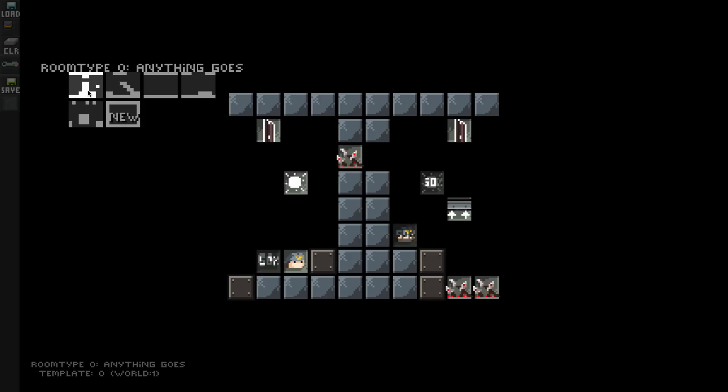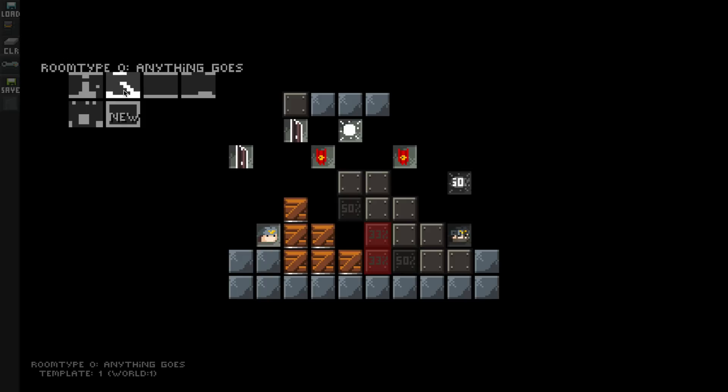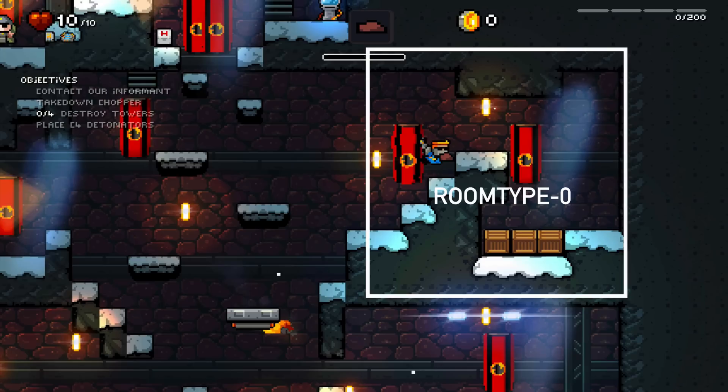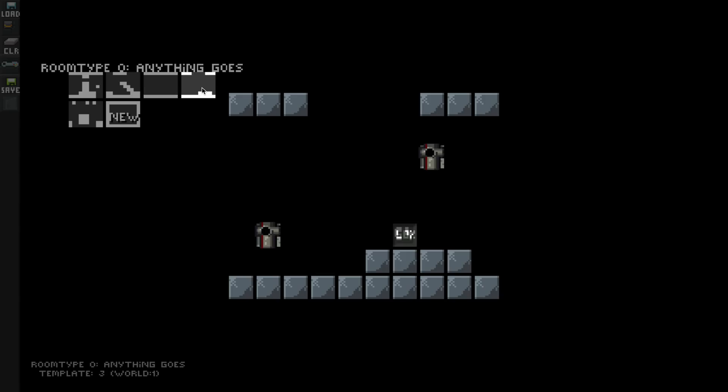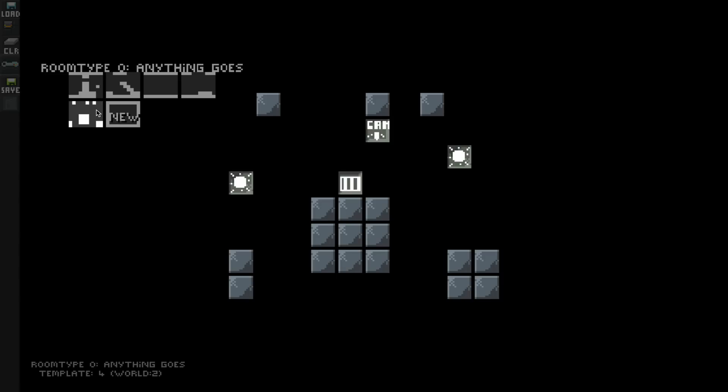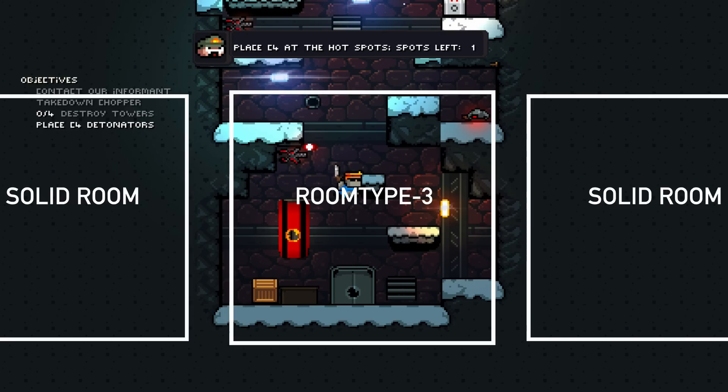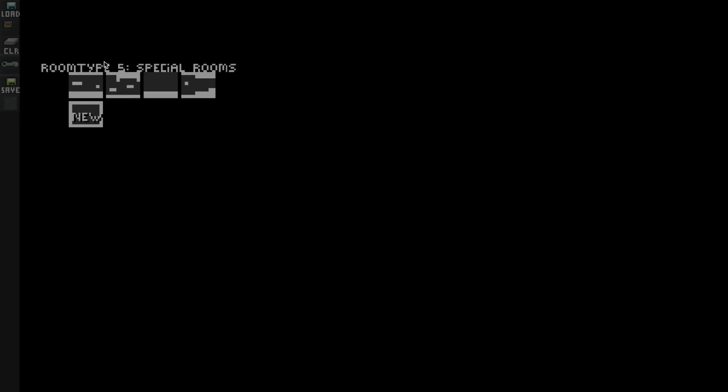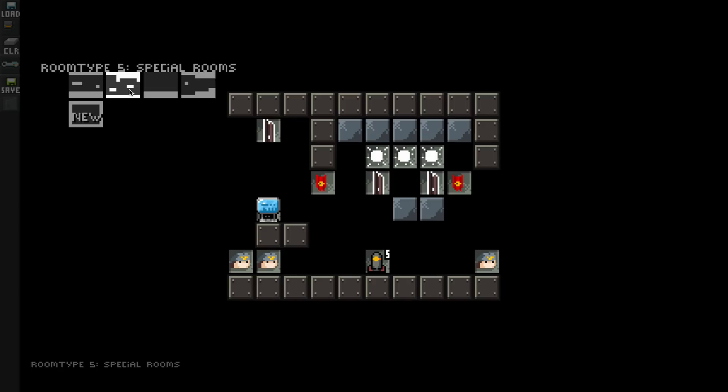That brings us to room type zero, which is basically filler. How this works is the computer starts at the top row of the building and creates a little wiggly path down to the bottom — that's not going to cover all the areas, so we'll have rooms that aren't one, two, three, or four templates. For those unused rooms, we can either keep them solid like one big wall, or we can randomly put a room type zero there, which is an 'anything goes' room.